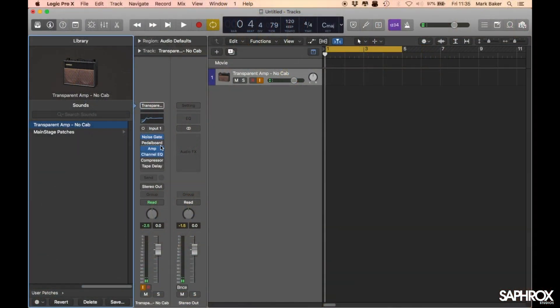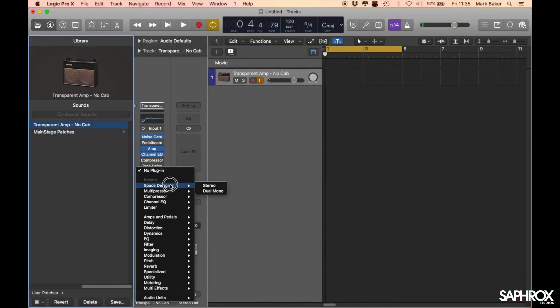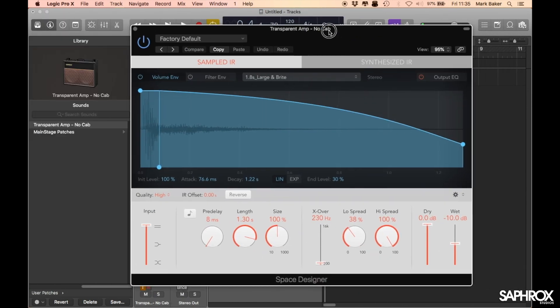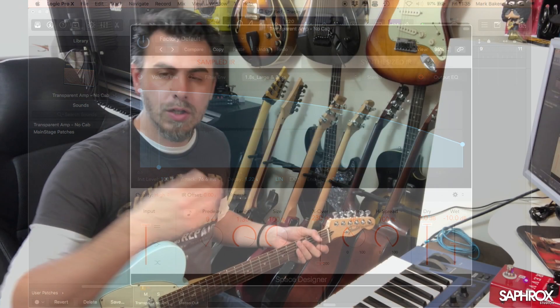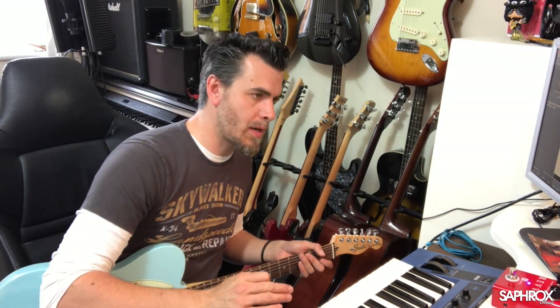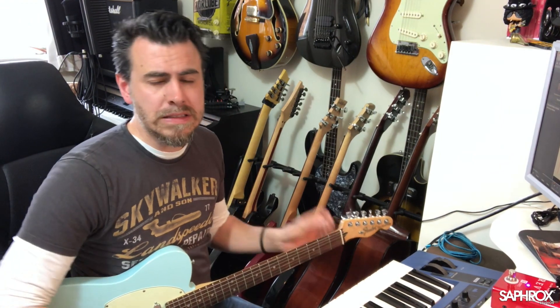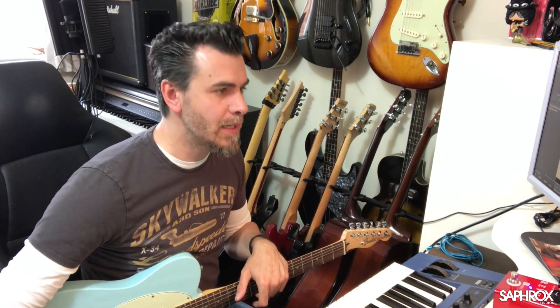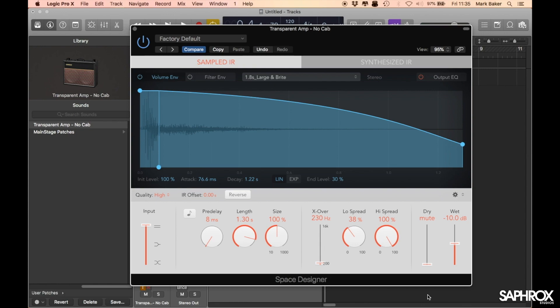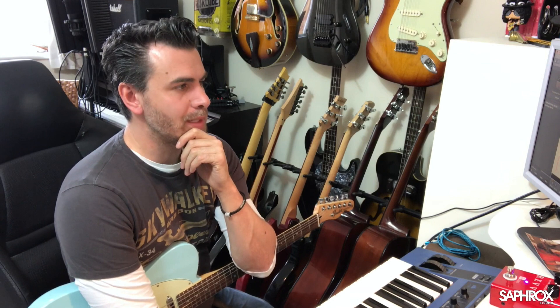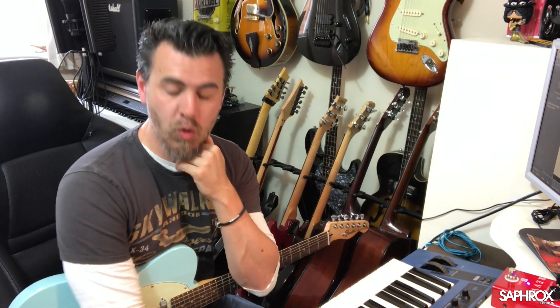Let's go and put a Space Designer plugin onto the channel strip, and I'm going to go stereo for the time being. So once again, our dry signal is going to be turned up 100%, meaning our original horrible guitar sound will be going through and being blended in with a reverb. So let's turn that dry signal down, and now we just hear the reverb.